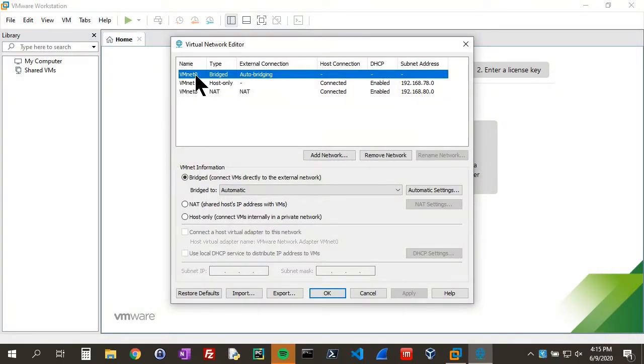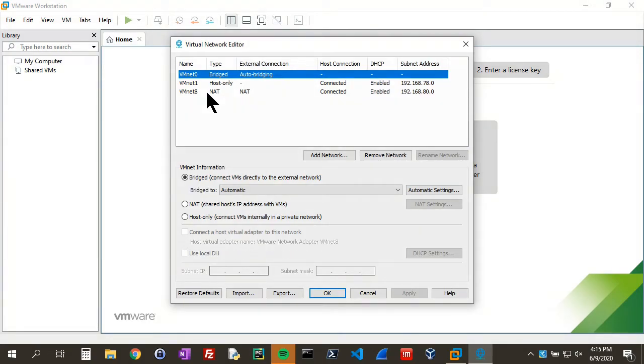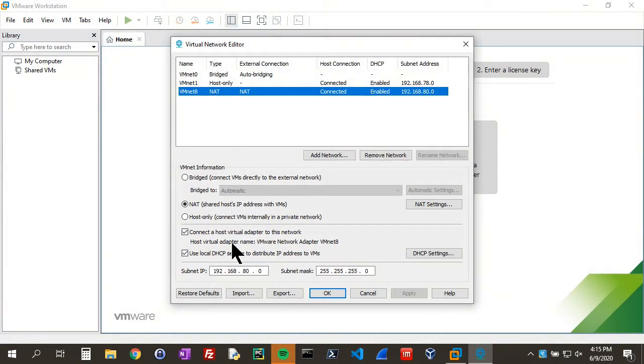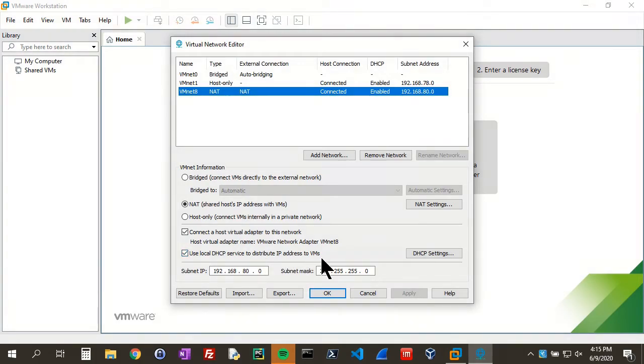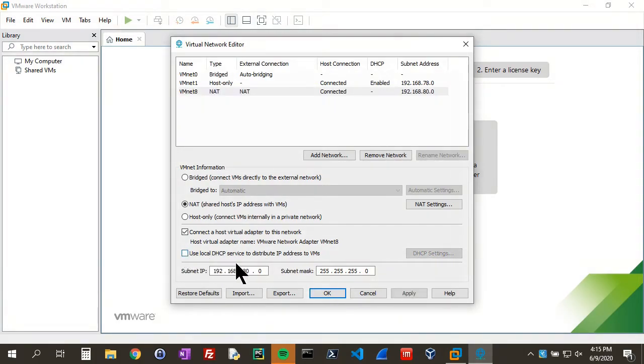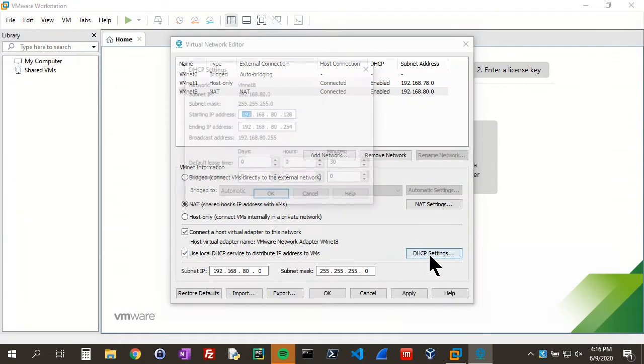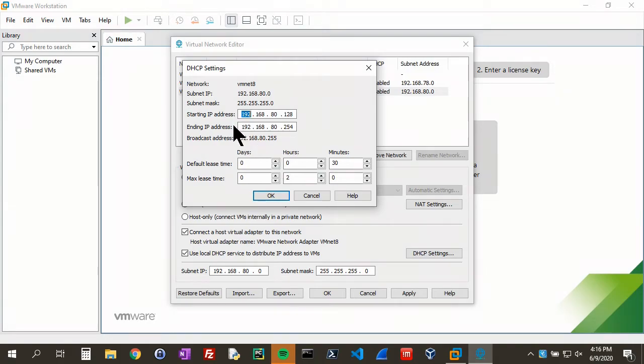Now you'll also see the Bridged option, which you can do if you want, but I recommend using NAT for the webinar and for testing. When we click on that, we can see Use Local DHCP Service to Distribute IP Addresses to VMs. That's what we would deselect. If you look at the settings for that, you'll see the range of the IPs.